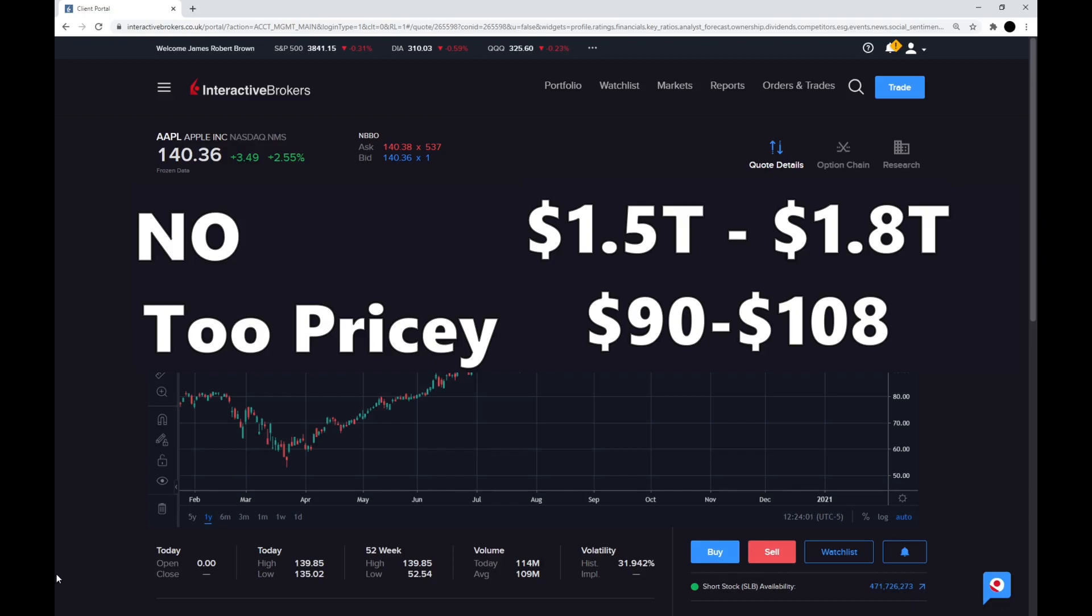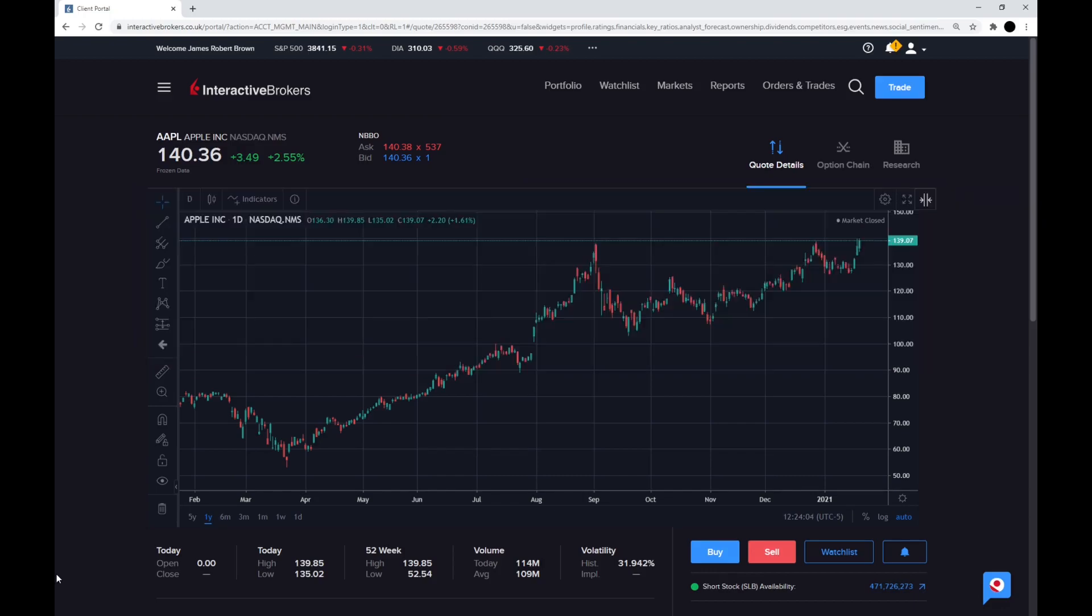So once again, I would say this is a no. If it gets around $90 to $108 a share, I would definitely buy it at that value there.